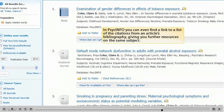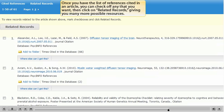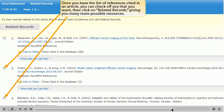In PsychInfo, you can even find a link to a list of the citations from an article's bibliography, giving you further resources on the same subject. Once you have the list of references cited in an article, you can check off any that you want and then click on related records, giving you many more possible resources.